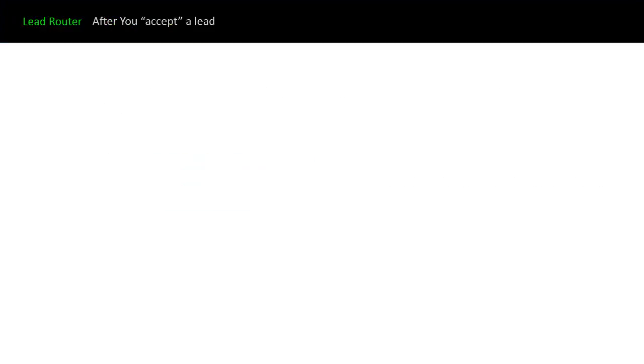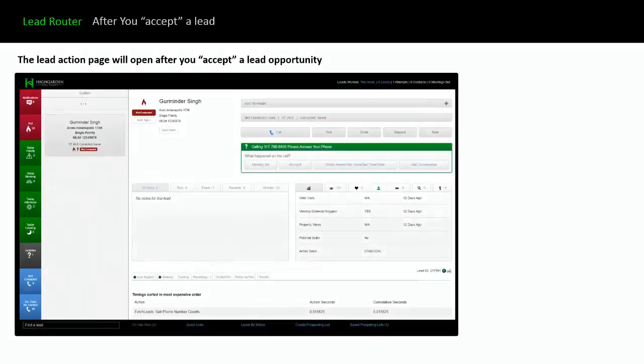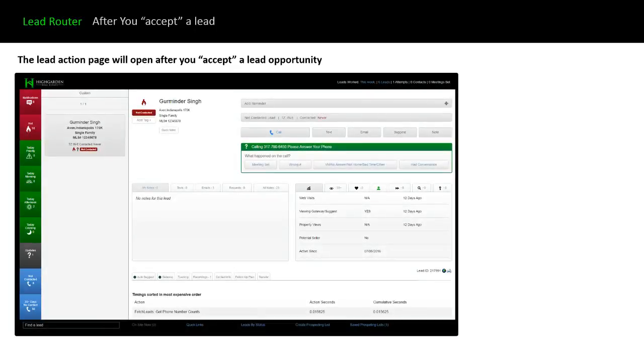There's a couple changes in the lead router. After you accept a lead through the lead router, this is what page you'll be taken to. It's the action page of the IMS 2.0. We go into a lot of detail about each of the things you see on this page in different videos on this channel, so it'll make more sense once you watch those.